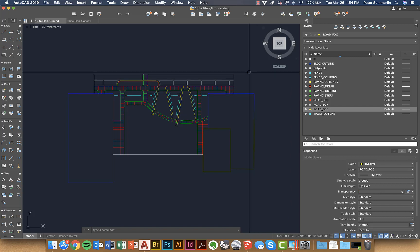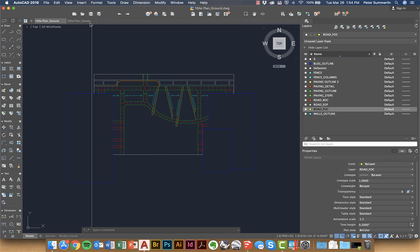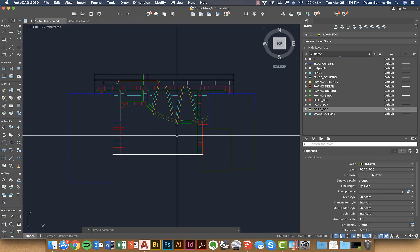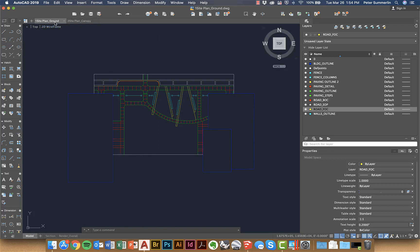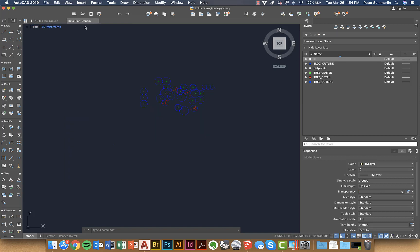In this case we've got a basic AutoCAD file and we've broken it into two pieces, starting with a combined file but making a copy and calling one site plan ground, the other site plan canopy. It can also just be used as a reference file.